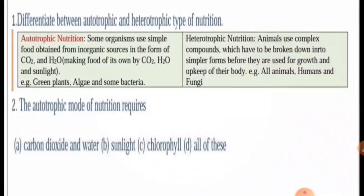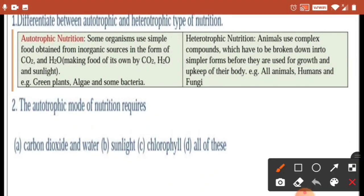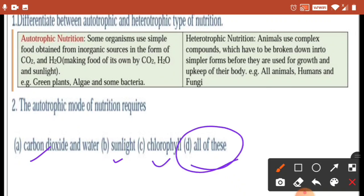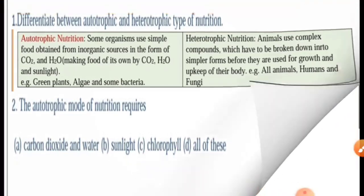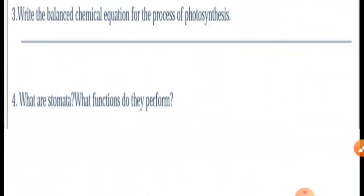The autotrophic mode of nutrition requires carbon dioxide and water, sunlight, chlorophyll — or all of these. We know that the autotrophic mode of nutrition requires all of these. Next is question number three.